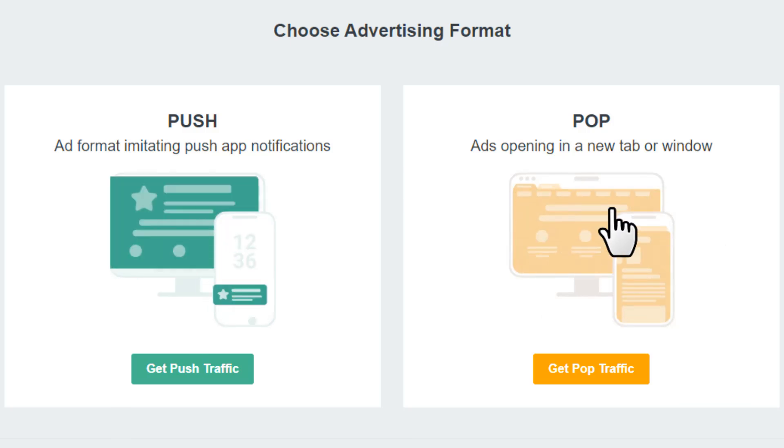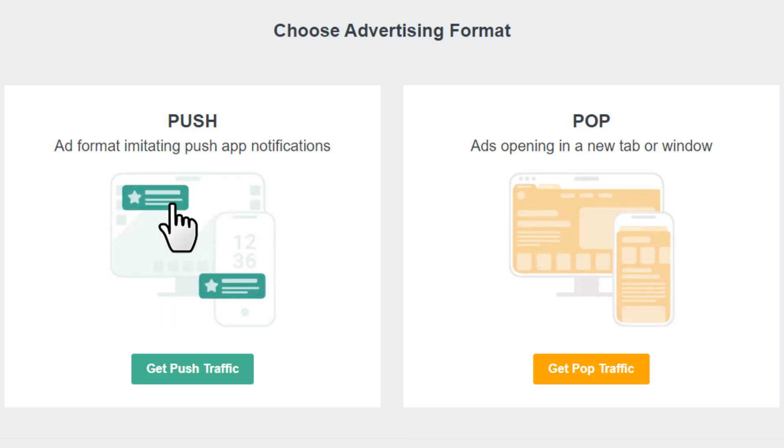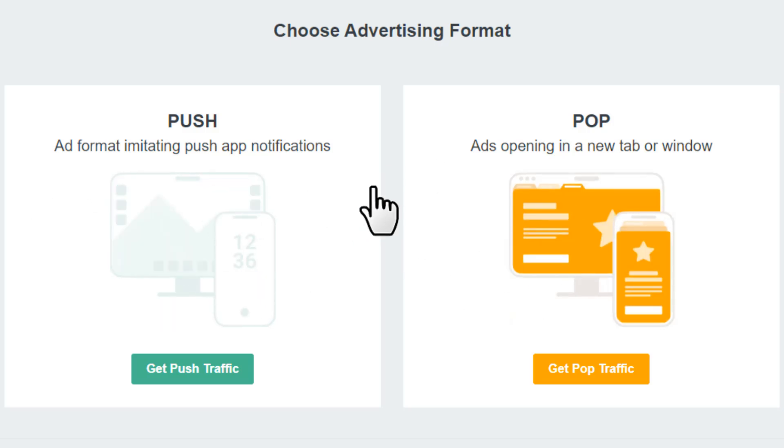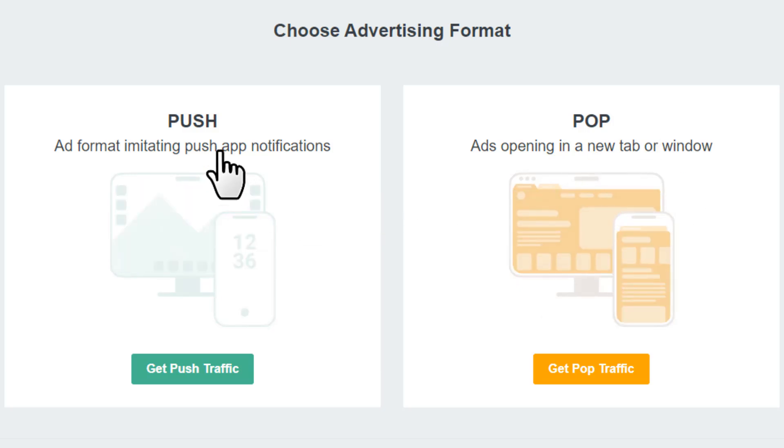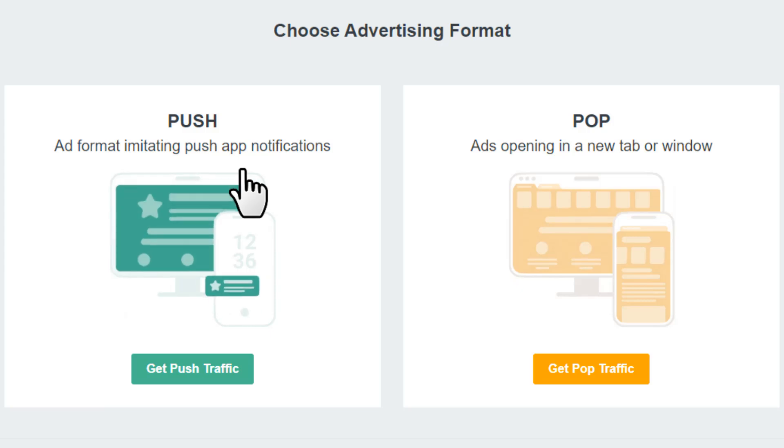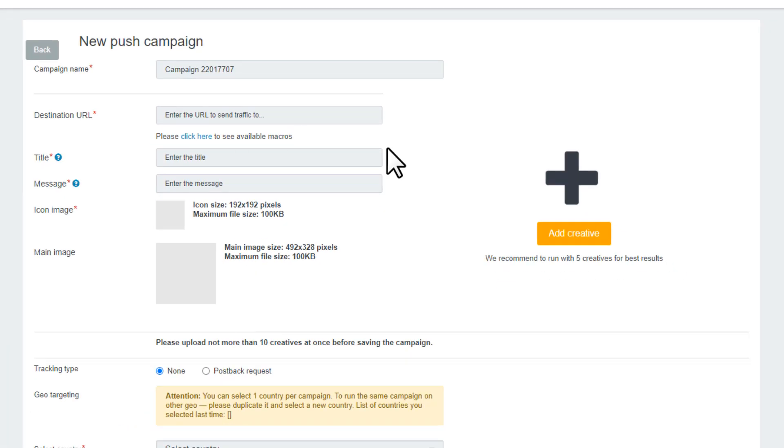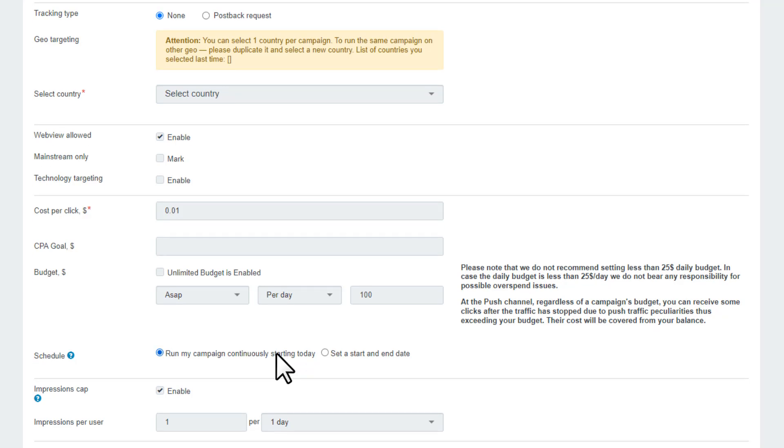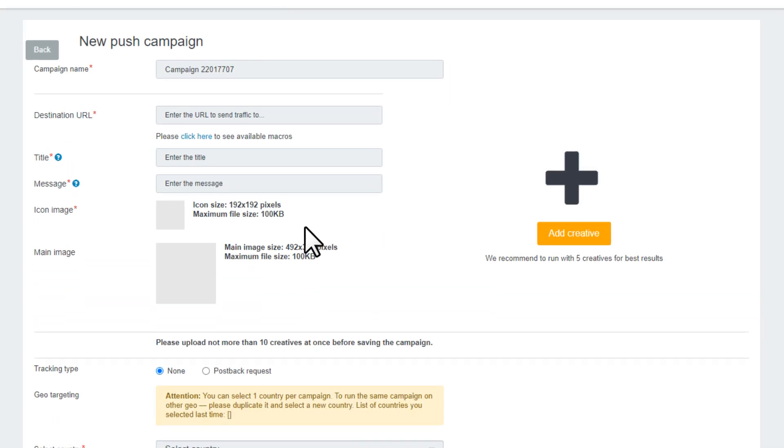Push ads are usually more targeted while pop ads can reach a broader audience. I'm going to show you a push campaign setup. The campaign procedure for both is the same. Pop uses a CPM model and push operates on a CPC model. So let's click here get push traffic and it's going to take you to this page where we want to specify our traffic requirement.